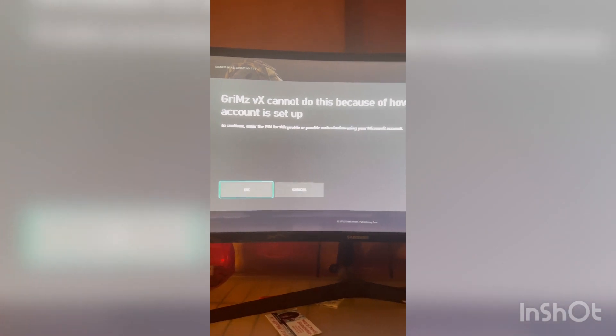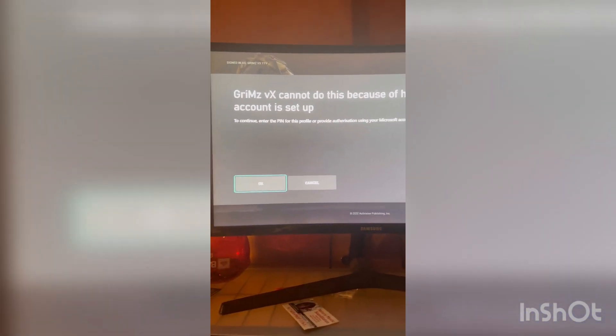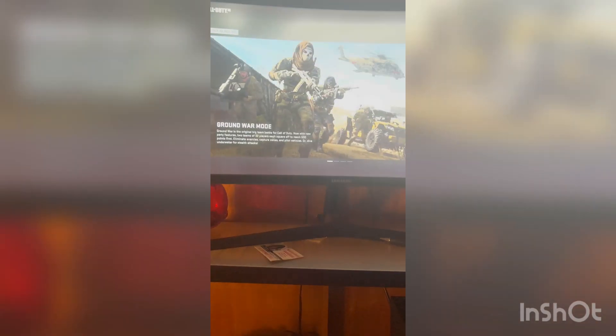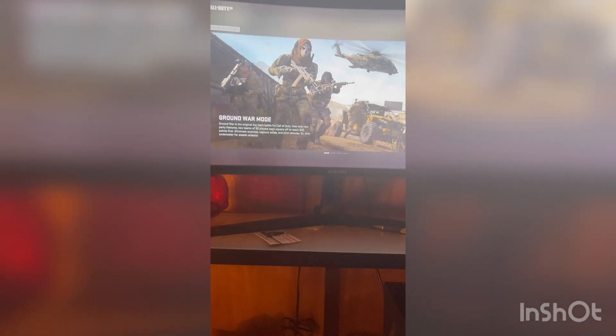GrimsVX cannot do this because of your account setup, just cancel. It's going to put you in.